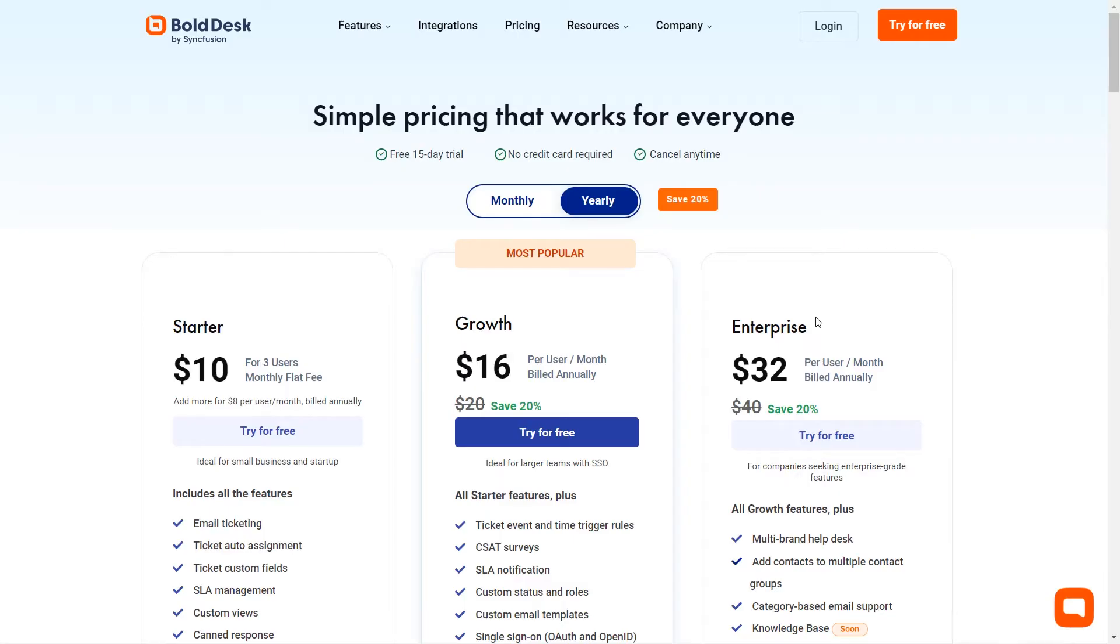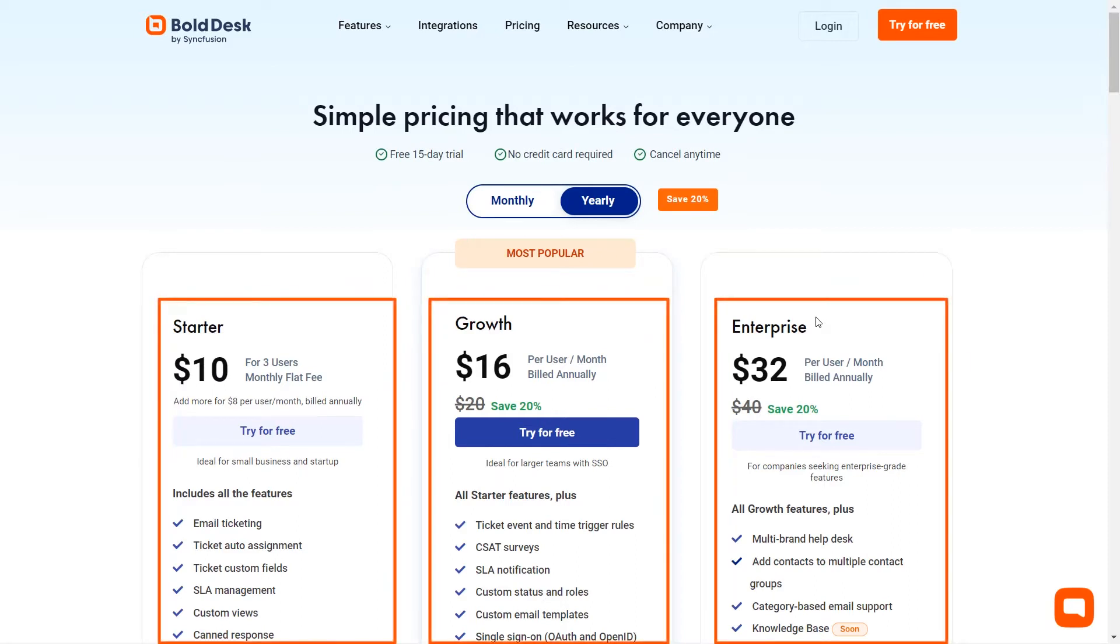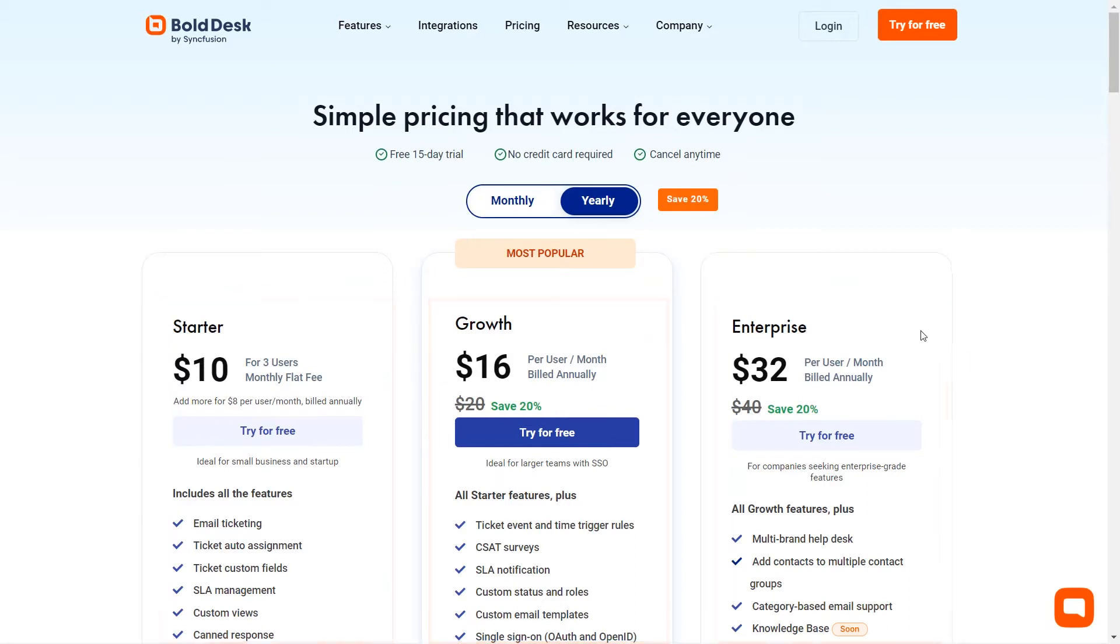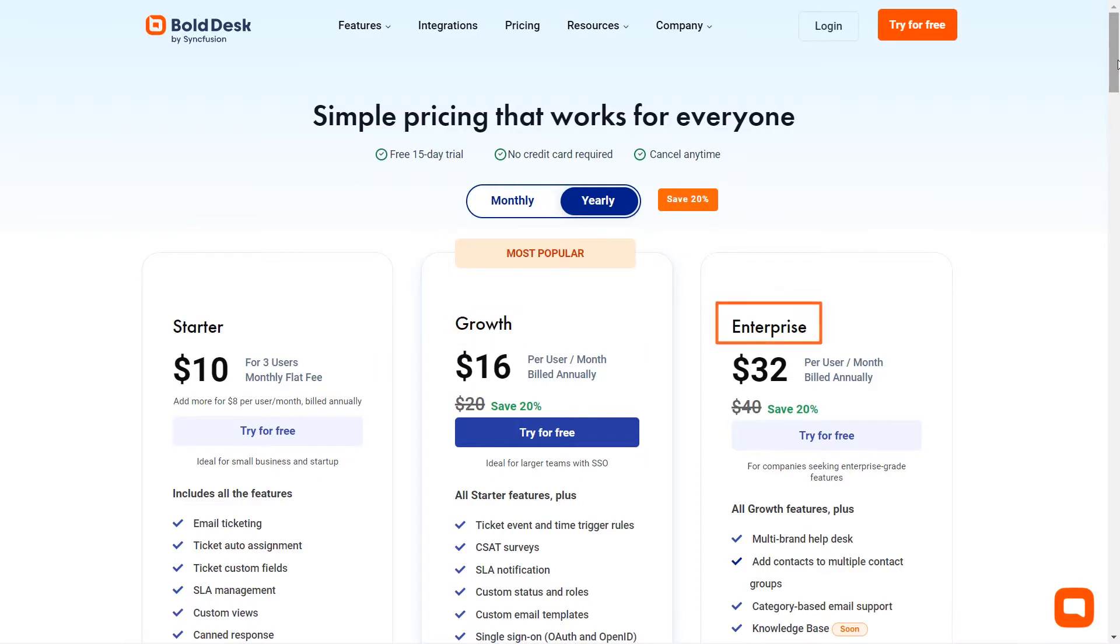In BoldDesk, we have three simple pricing plans that work for everyone. They are starter, growth, which is the most popular plan, and enterprise.